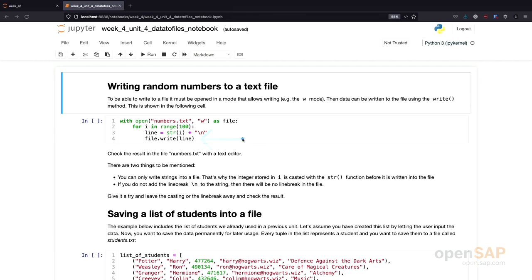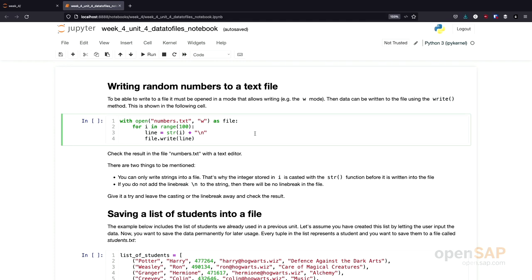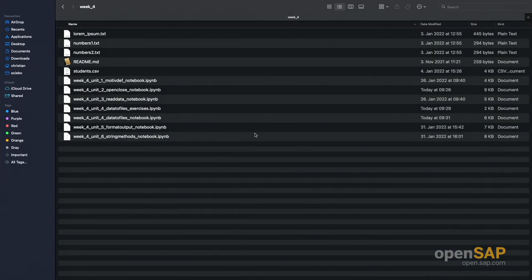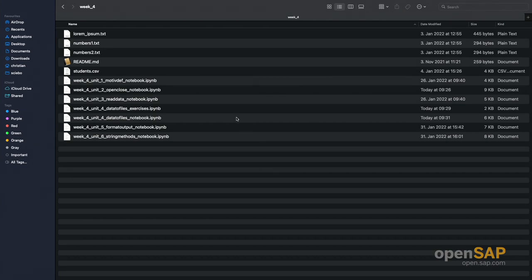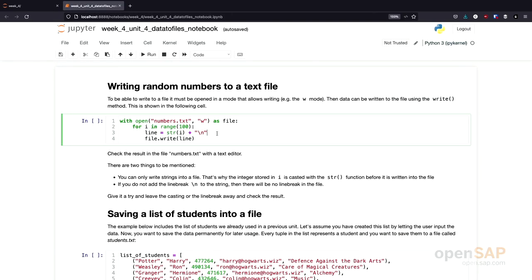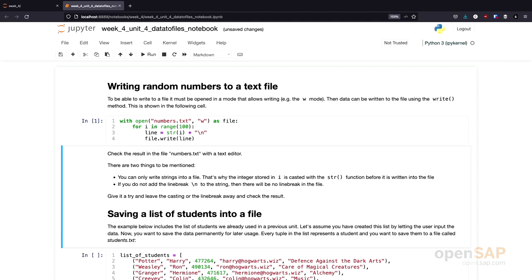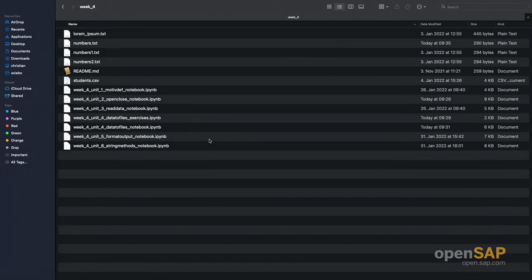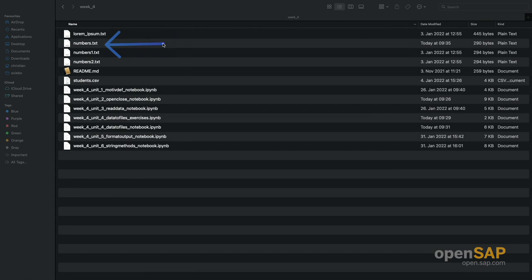Remember, we don't need to close the file. The with statement takes care of this for us. So, let's execute this. Actually, before we do this, I switch over to my directory in which I have stored the notebooks for this unit. And you see there is no numbers.txt file. Now, I'm executing the program. We don't see any output because we don't have a print statement. But if I now switch back to here, you see there is a numbers.txt file I just created.